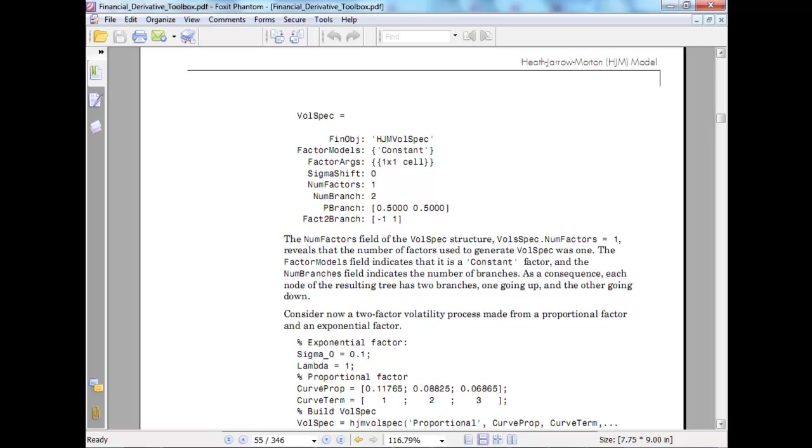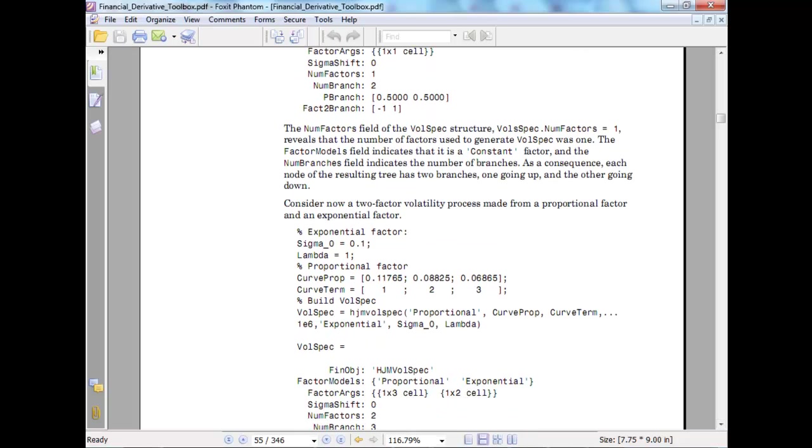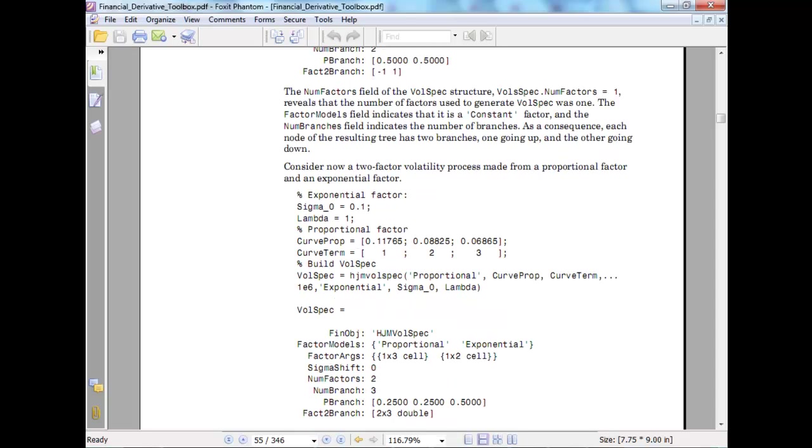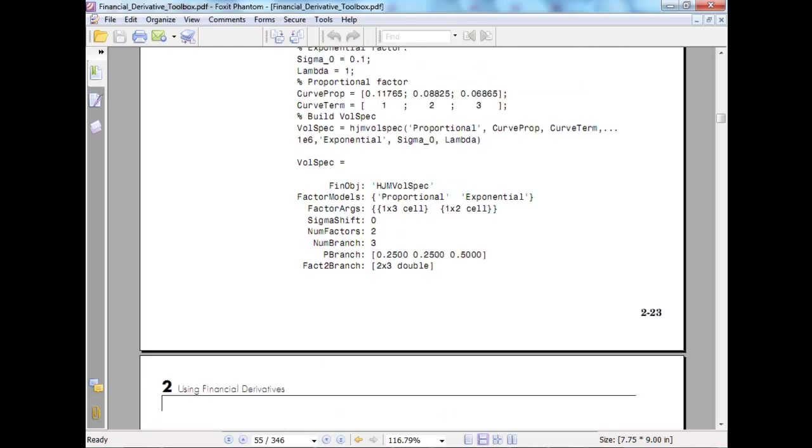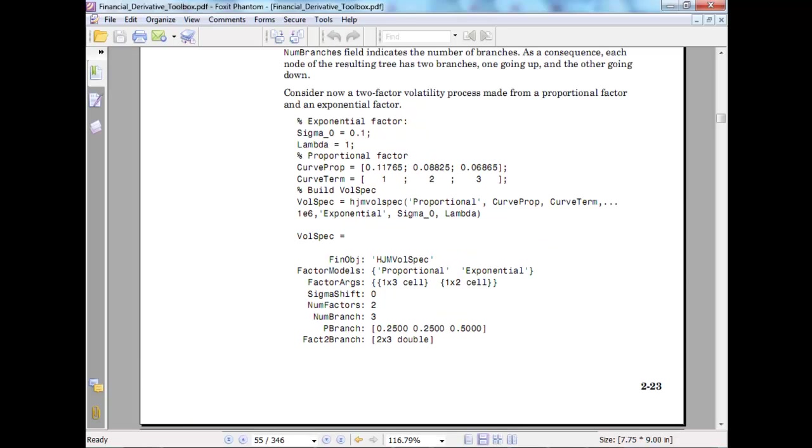The factor model indicates this is a constant factor. Now consider a 2-factor volatility model from proportional and an exponential factor. If you remember in FRM part 2, we were talking about 1 factor, 2 factor, 3 factor models. This structure talks about the same thing. So 2 factors made from proportional factor and exponential factor. Exponential factor: sigma equals 0.1, lambda equals 1. Proportional factor build one would be proportional cosine time, exponential sigma lambda.